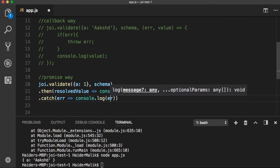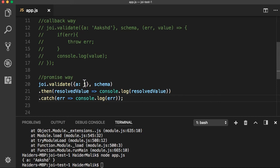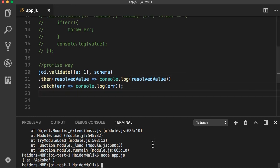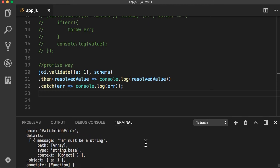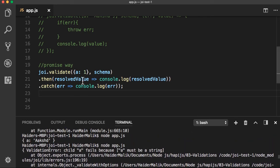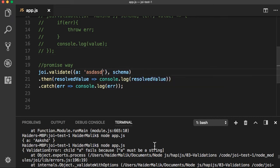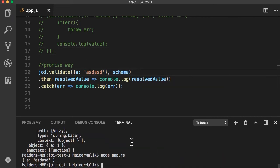In this case it will log the error because I am providing an invalid value. I got the error because 'a' must be string. Let me provide a valid value. Did you see that? I got the 'a' object with the valid value.